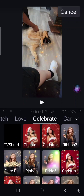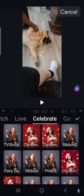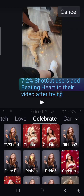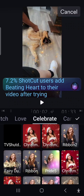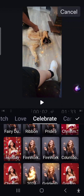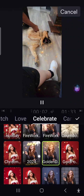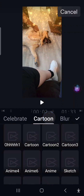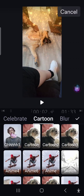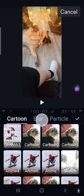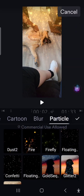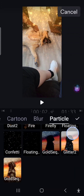Then you have celebrate — these are basically for holidays, but even some of them you can still use outside of that. I wouldn't use the Christmas tree in the middle of July. I like to use the golden dust — that's really pretty. They also have cartoon ones here; I don't really use these too much because I don't have that type of content. Then there's blur — you can blur your videos — and particle, which I do use a lot.